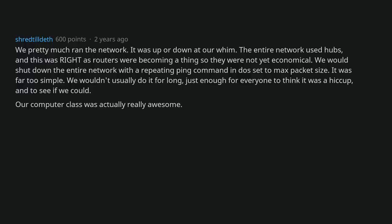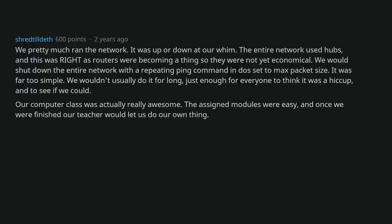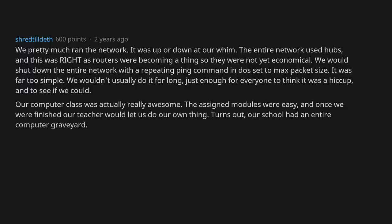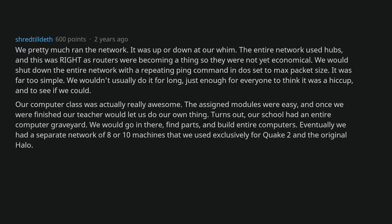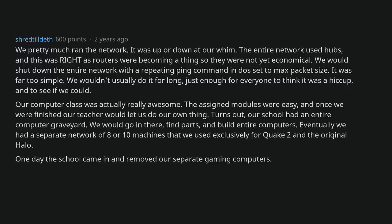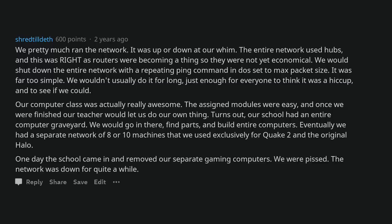Our computer class was actually really awesome. The assigned modules were easy, and once we were finished our teacher would let us do our own thing. Turns out, our school had an entire computer graveyard. We would go in there, find parts, and build entire computers. Eventually we had a separate network of 8 or 10 machines that we used exclusively for Quake 2 and the original Halo. One day the school came in and removed our separate gaming computers. We were pissed. The network was down for quite a while.